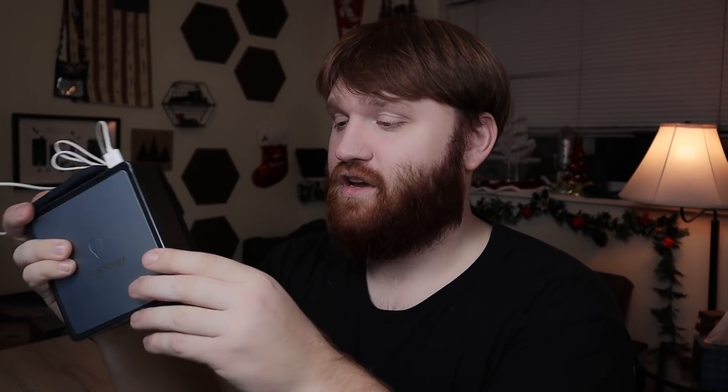Now, this little mini PC right here is what I've been using as my media server. Luckily, as of recent, I've upgraded to a dedicated NAS that I'm going to be covering on this channel in the future.